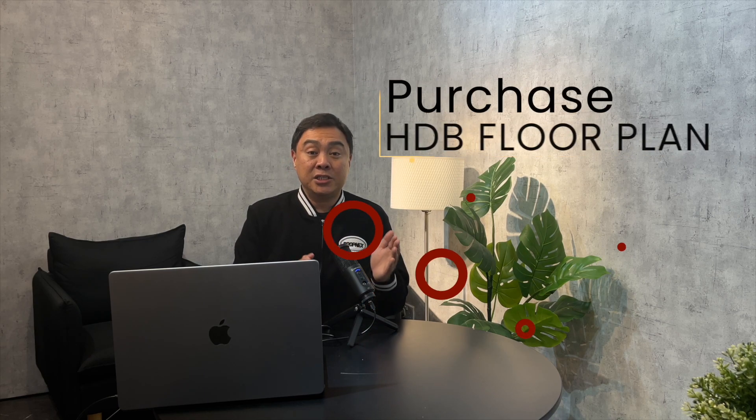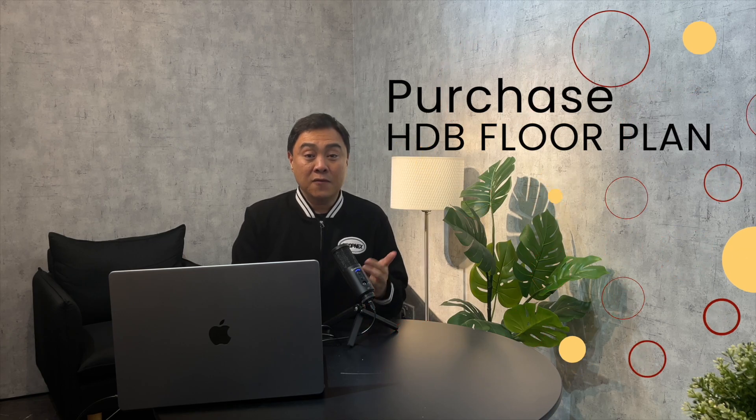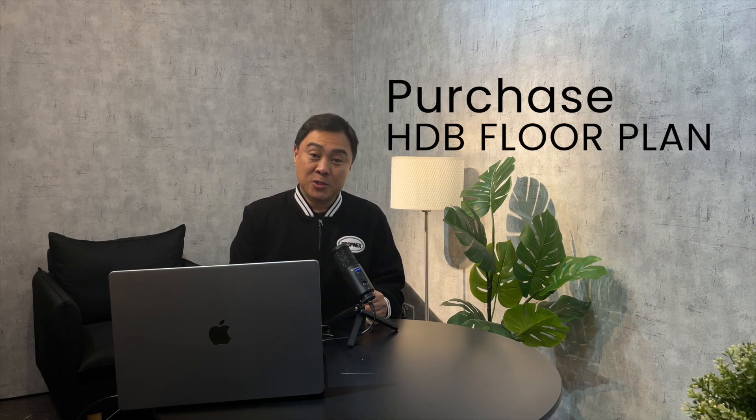In this quick video, I'll walk you through the step-by-step process of purchasing HDB floor plan for your new home. So let's go!